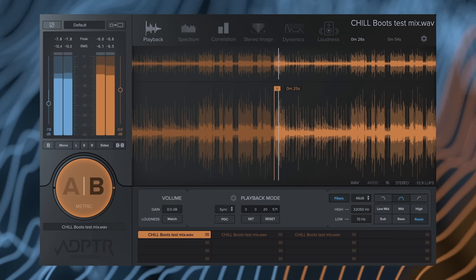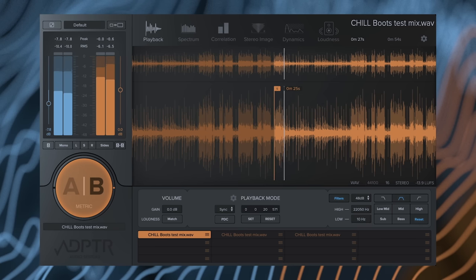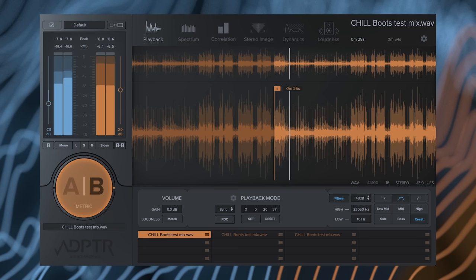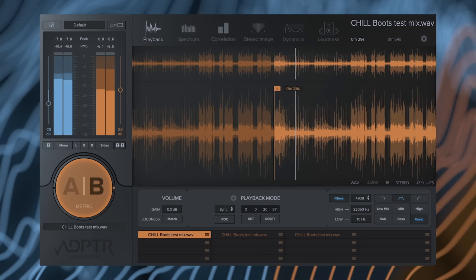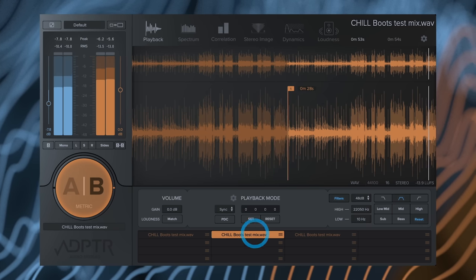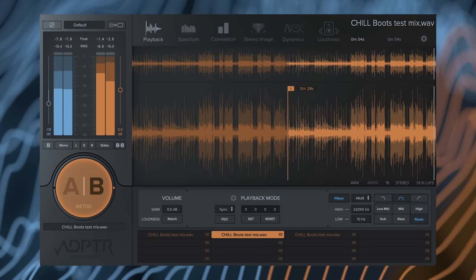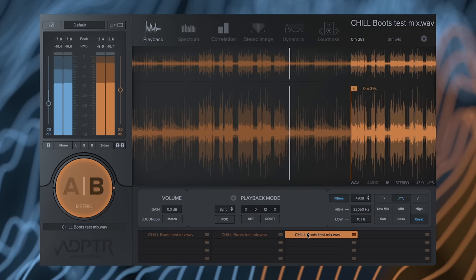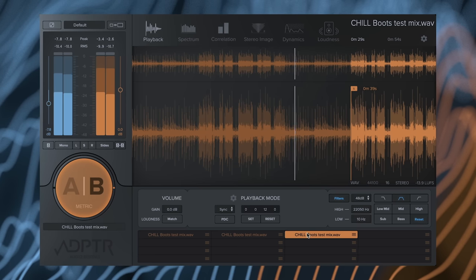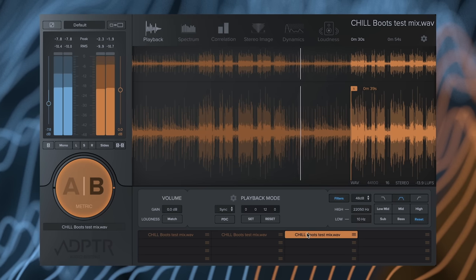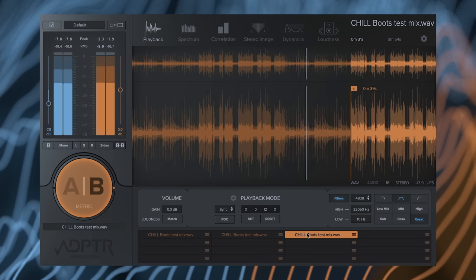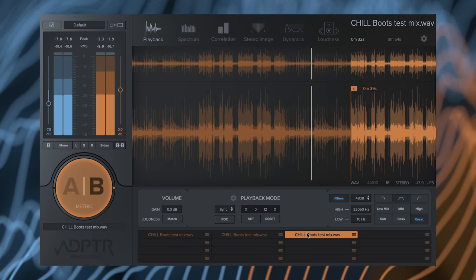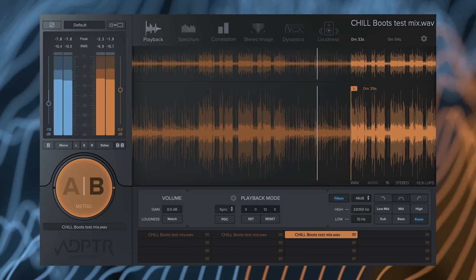If you need to match several different parts of the arrangement, you can load the same reference track multiple times with different start points for each one. The custom start marker is also ideal if you use pre-roll times at the start of your arrangements.